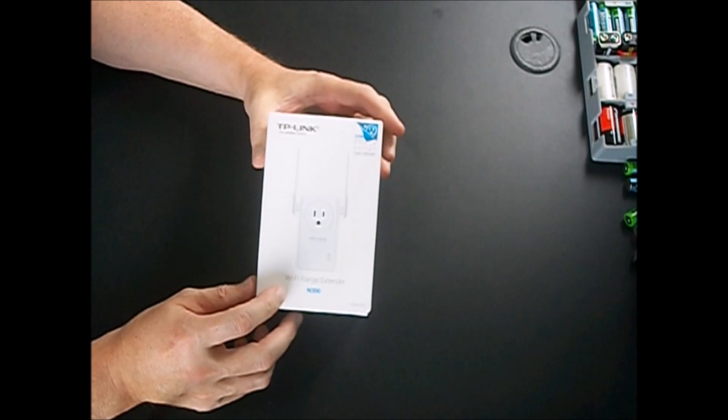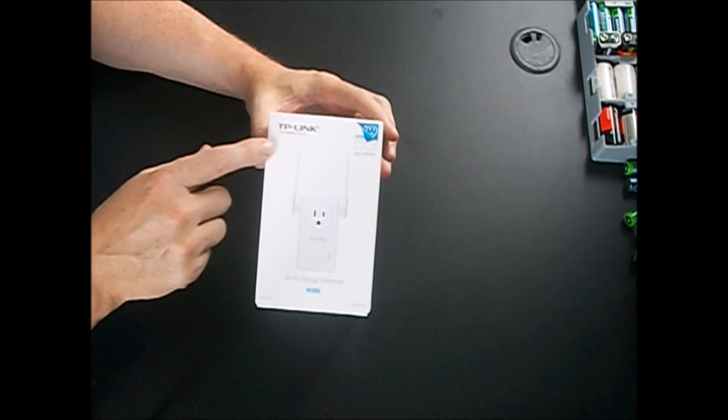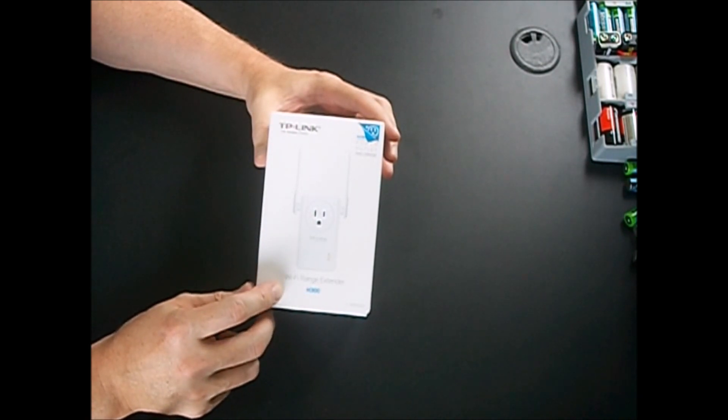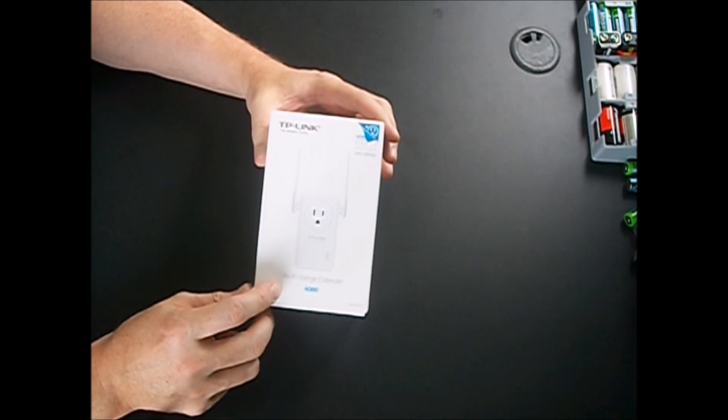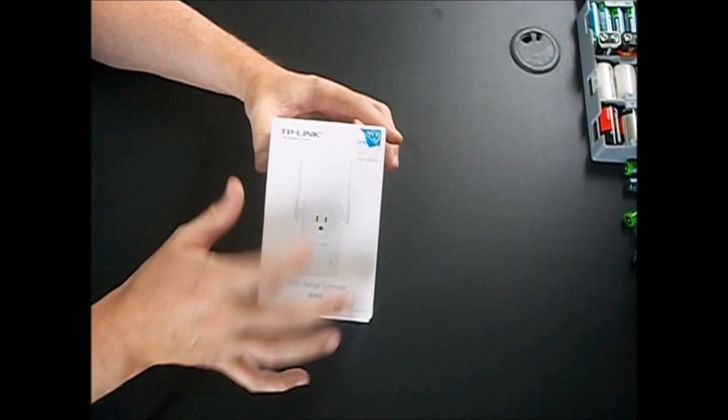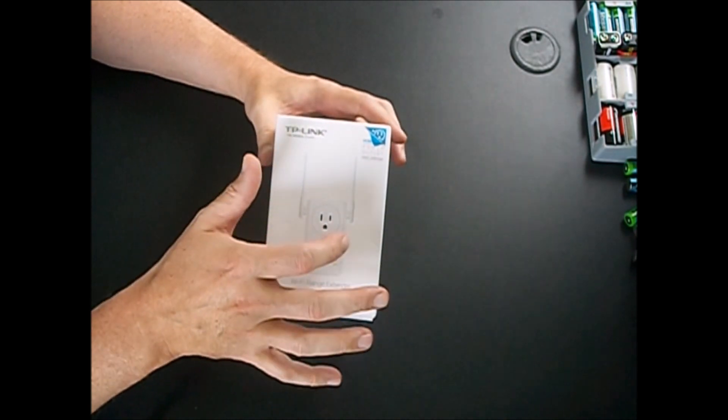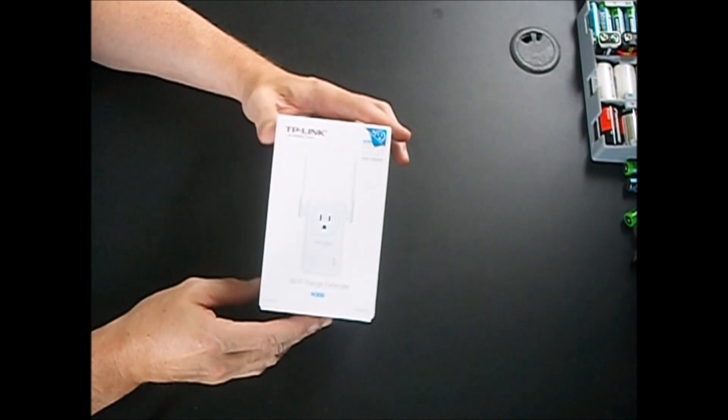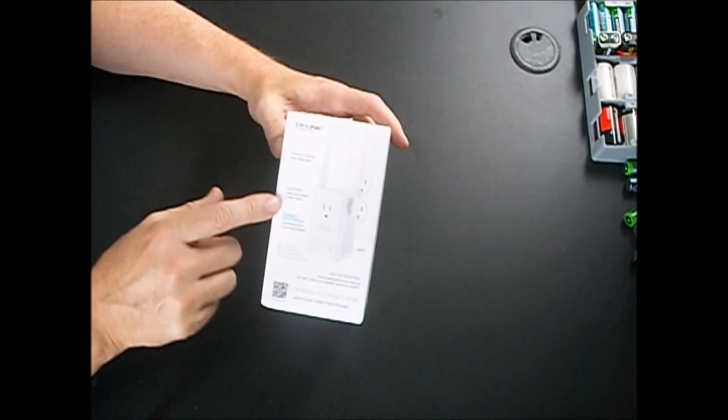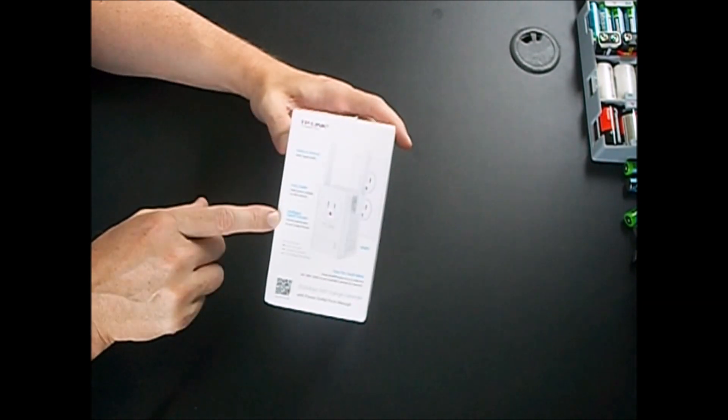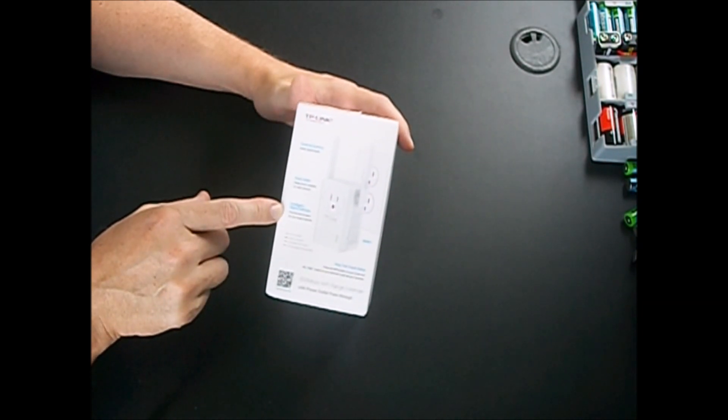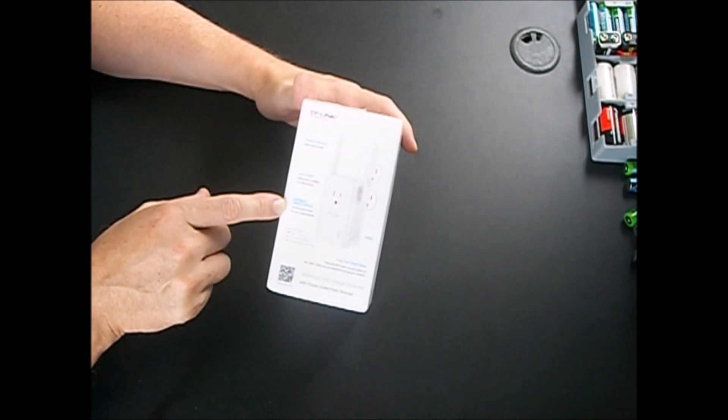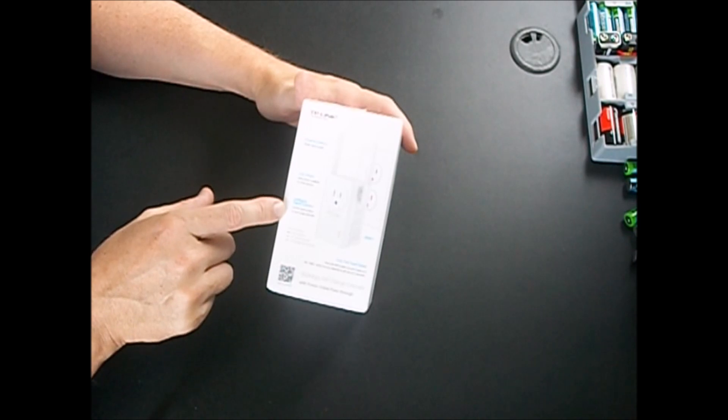This is the N300 model by TP-Link. It's a Wi-Fi range extender. It has power pass-through so you don't tie up the outlet when this is plugged in. It's got external antennas on it, intelligent signal indicators to find the best location for your range extender.